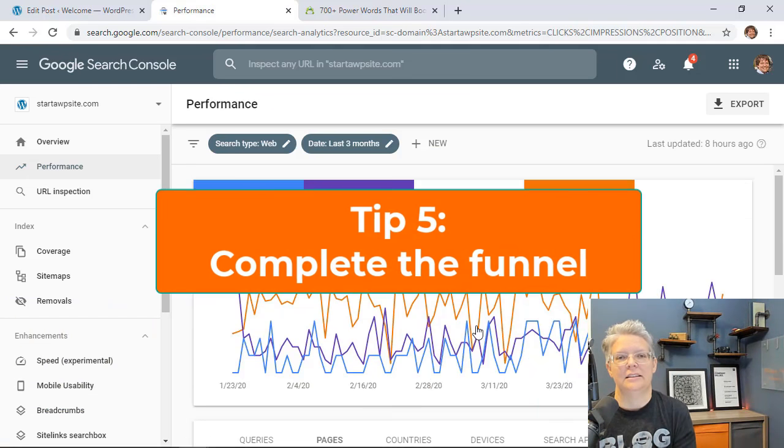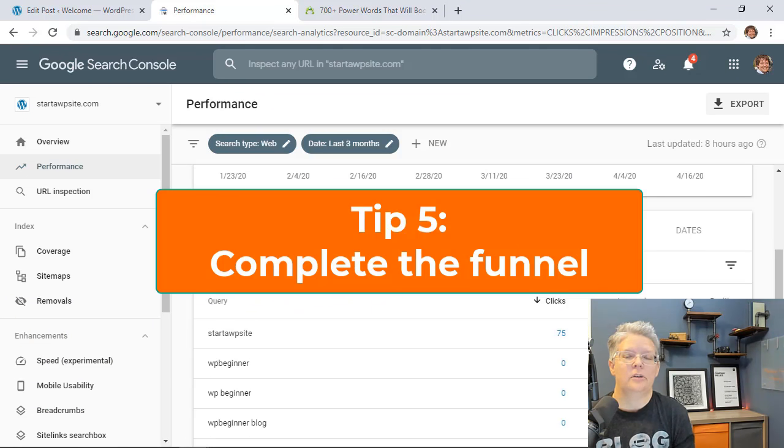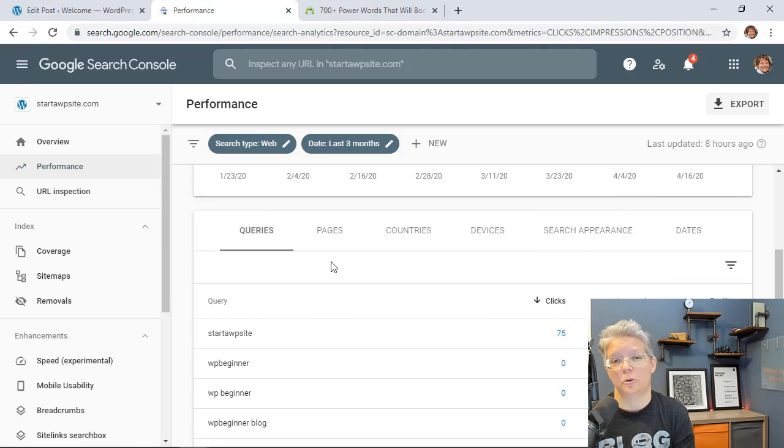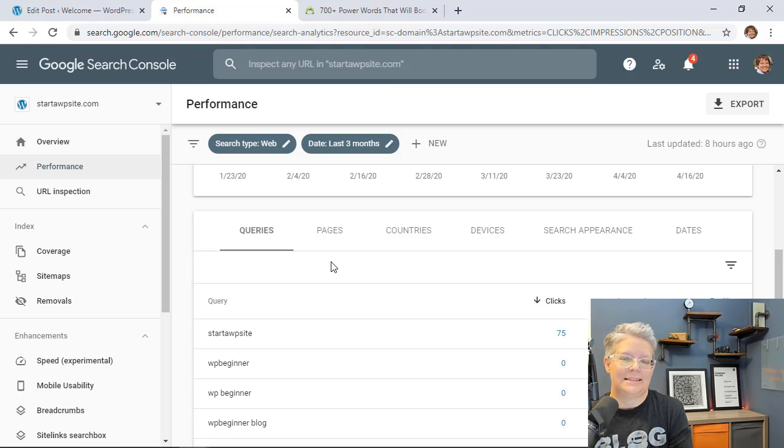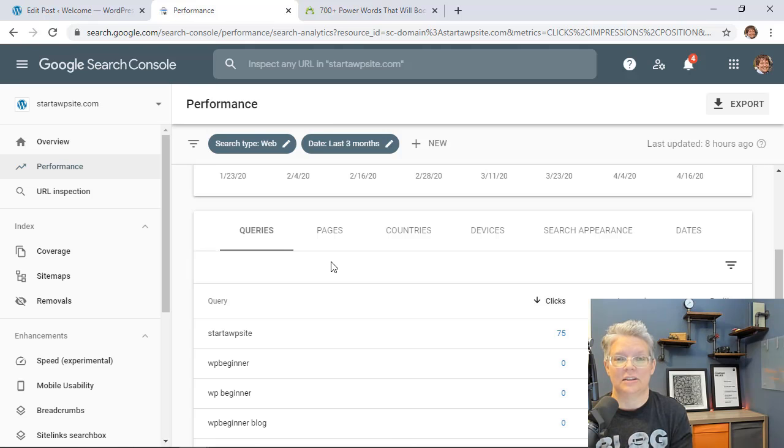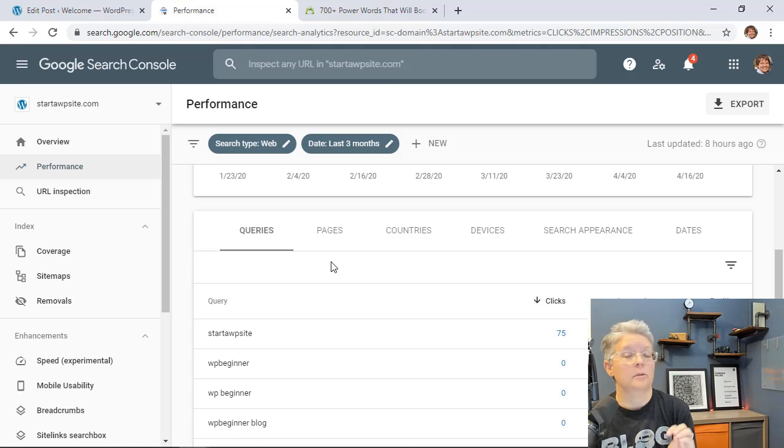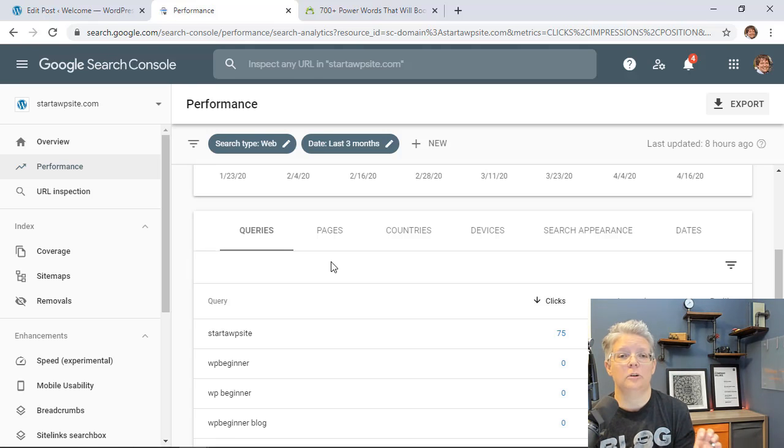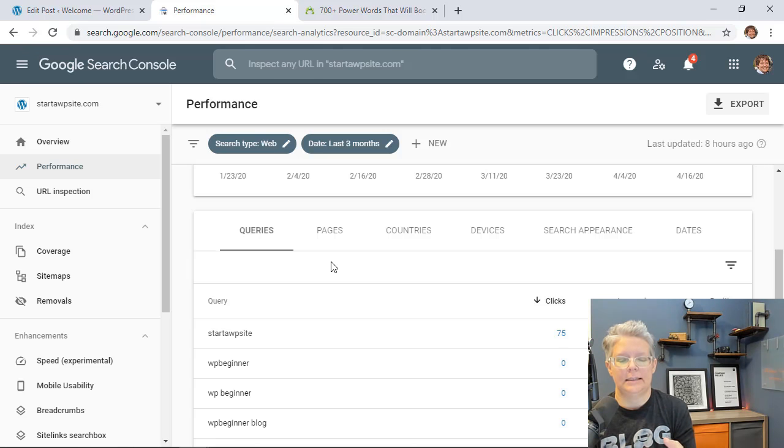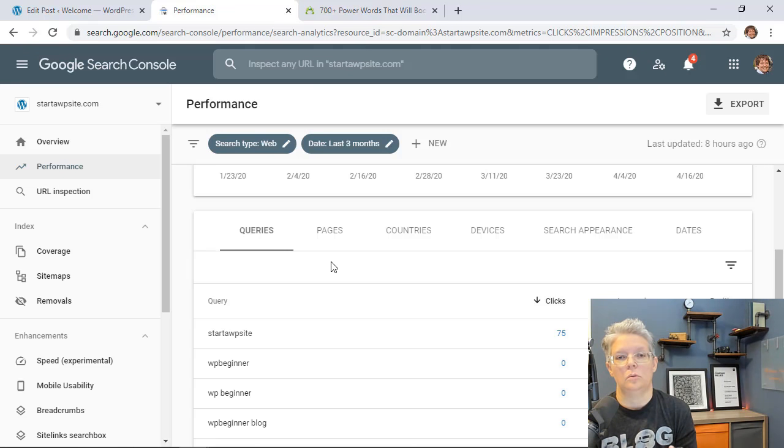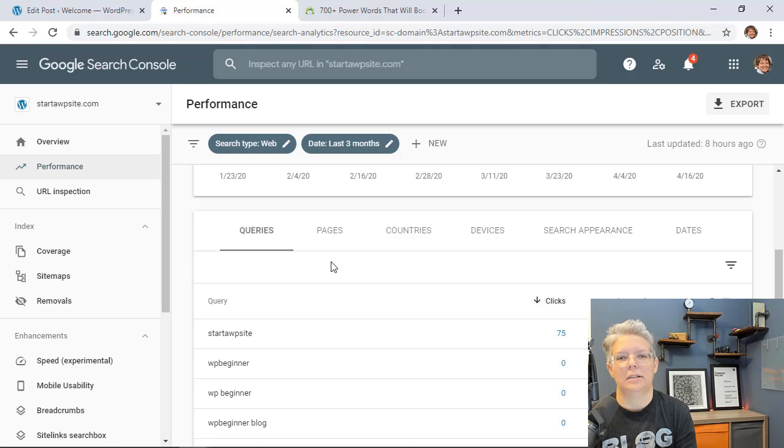Tip number five is to complete the funnel. So looking at your queries if you have a lot of how-to or have a lot of informational queries that your website is ranking for, that's perfect. The next thing you want to do is get more into transactional queries or investigational queries. This is bringing people who are closer to a buying phase and this is perfect whether you're doing affiliate marketing for your website or if you're doing lead gen sales for your website or anything like that. You want to get these queries where people are closer to buying and you can even check out this video where we go a little bit more into detail on how to do that.